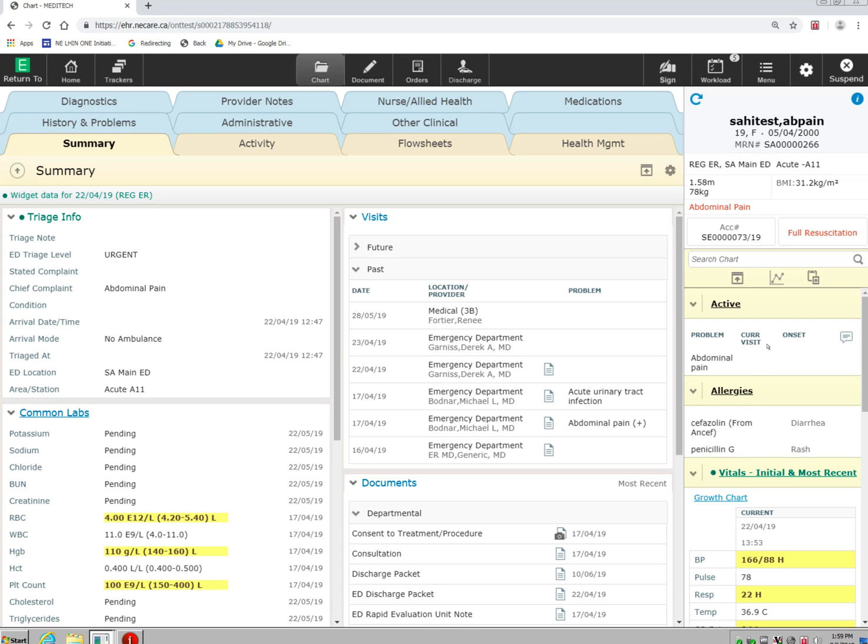It's always here so that it displays the information that is important to you when you're in other sections such as documentation or placing orders, so that you can quickly look over to this panel to see the important information.